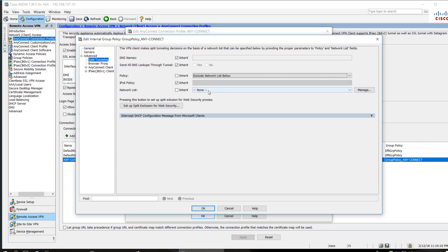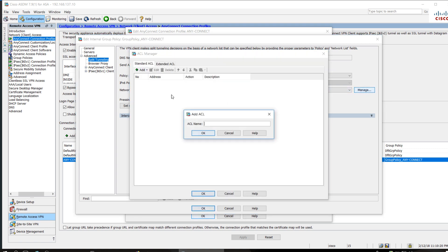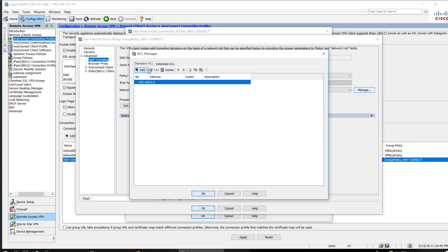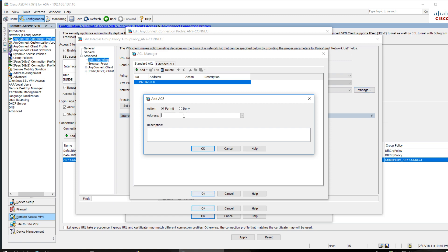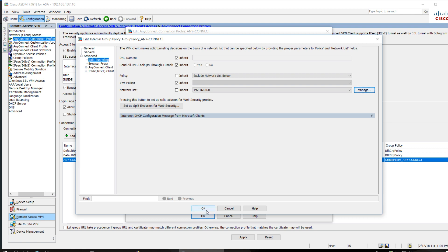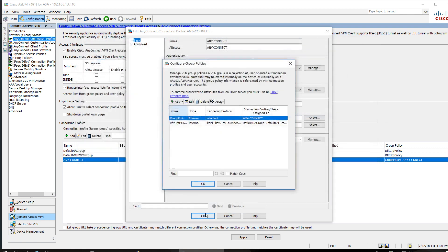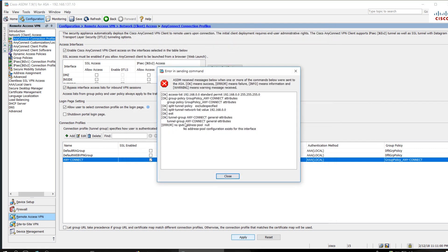Under Split Tunnel, click Policy and then Network List. Select 'Include Network Below' and add an access list. I am giving the access list name, selecting Standard, and using the CLI native policy. The IP address I want to route through the tunnel is 192.168.0.0/24. Add it and click OK, then Apply. You may see an IPv6 warning — nothing to worry about. Close it.